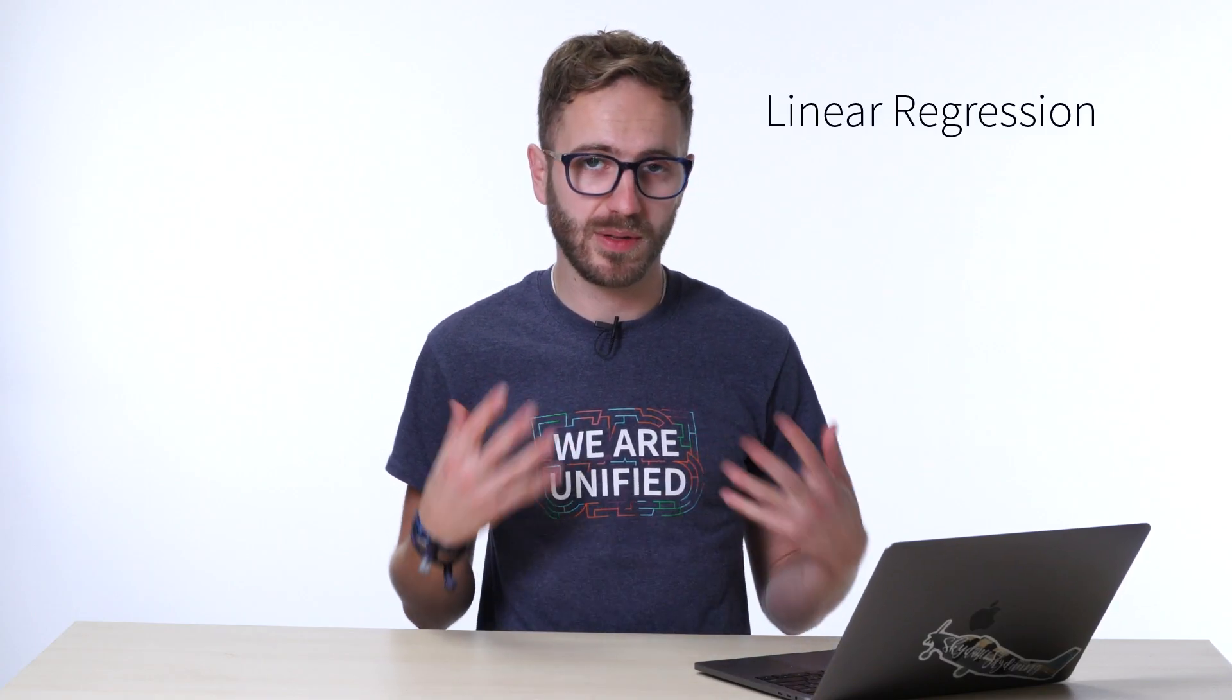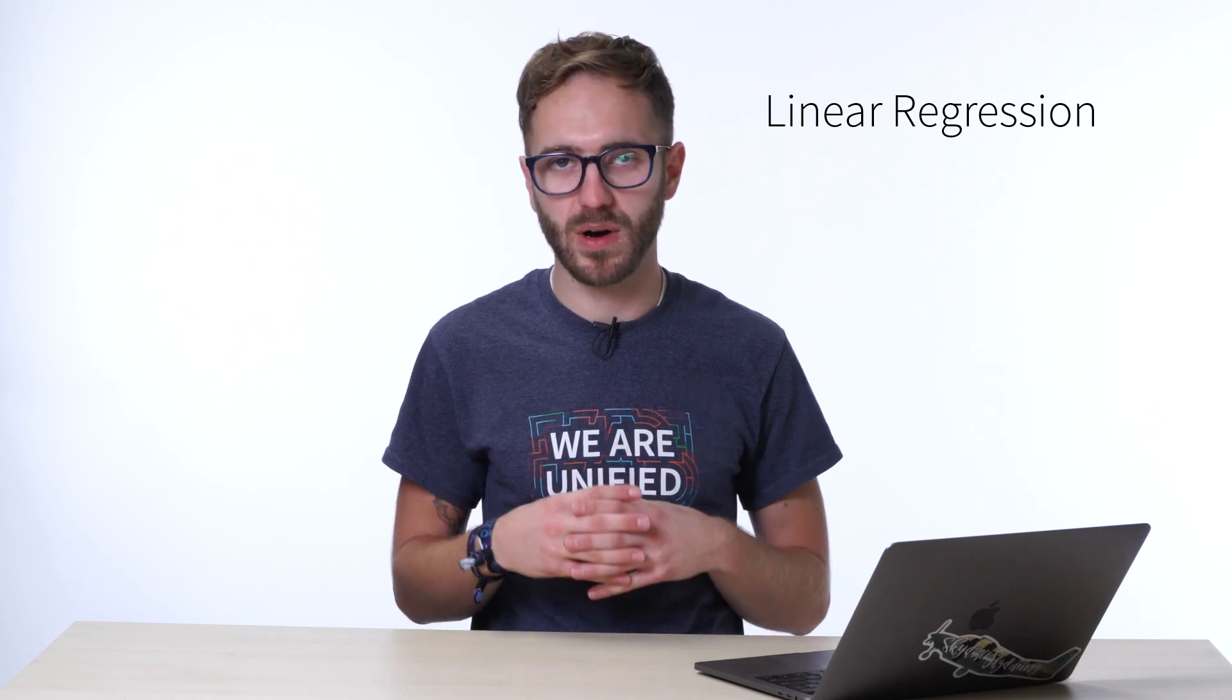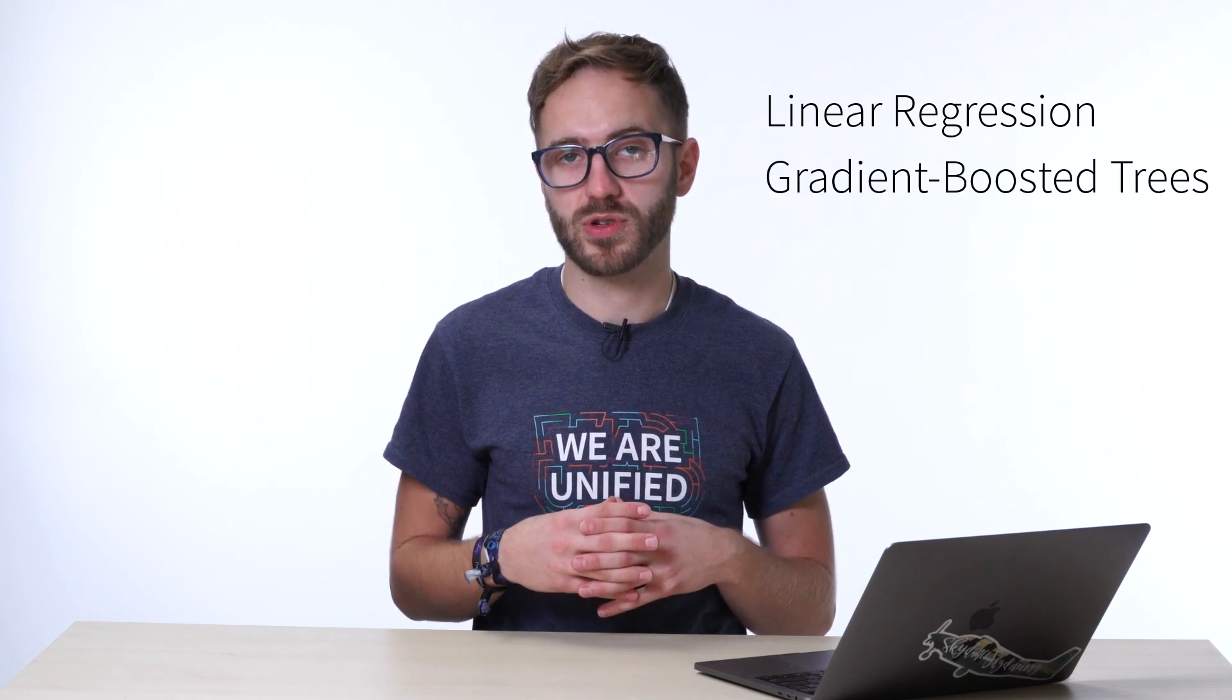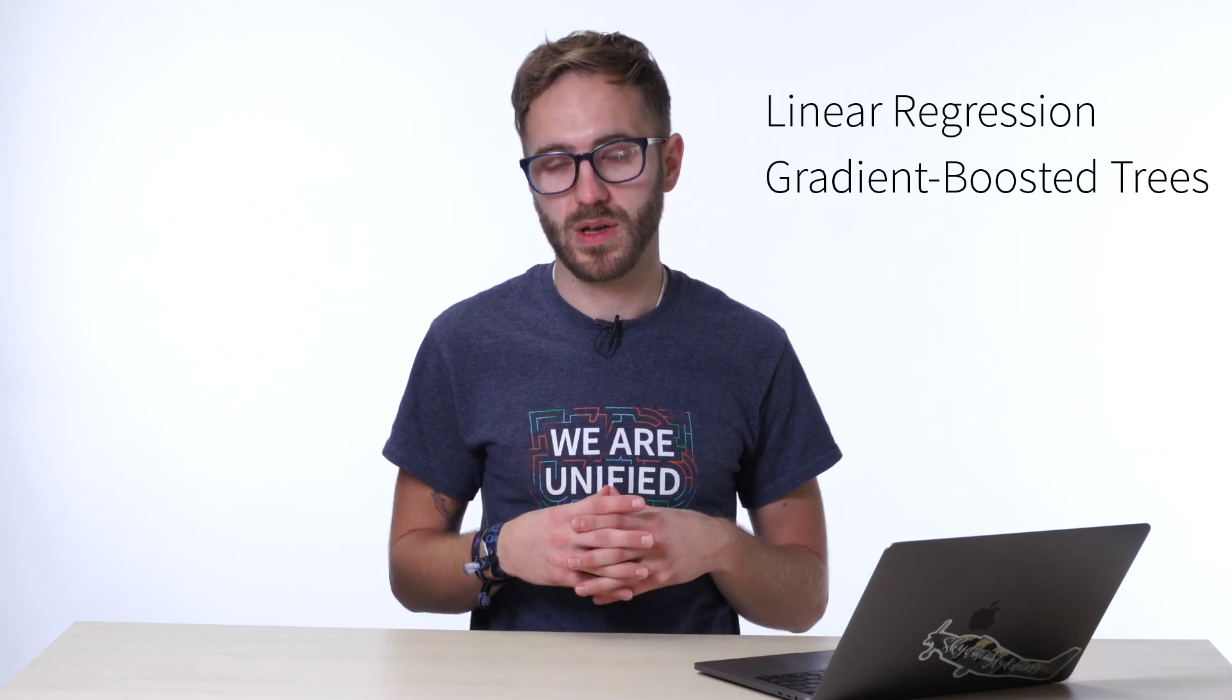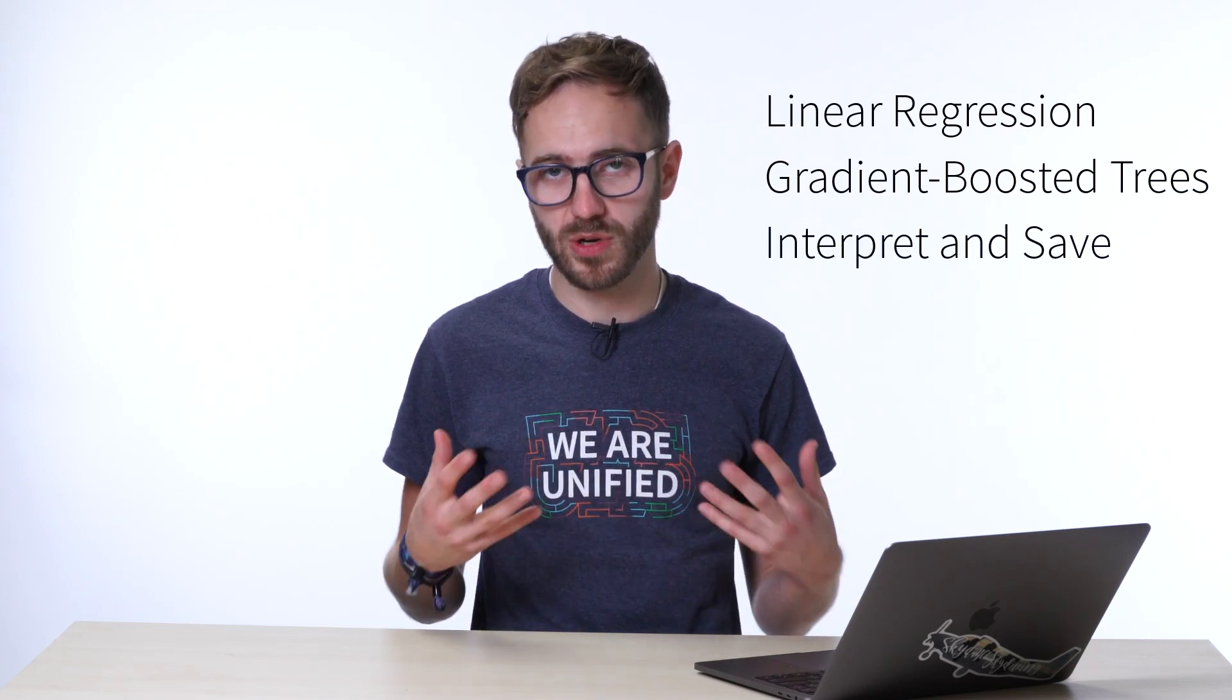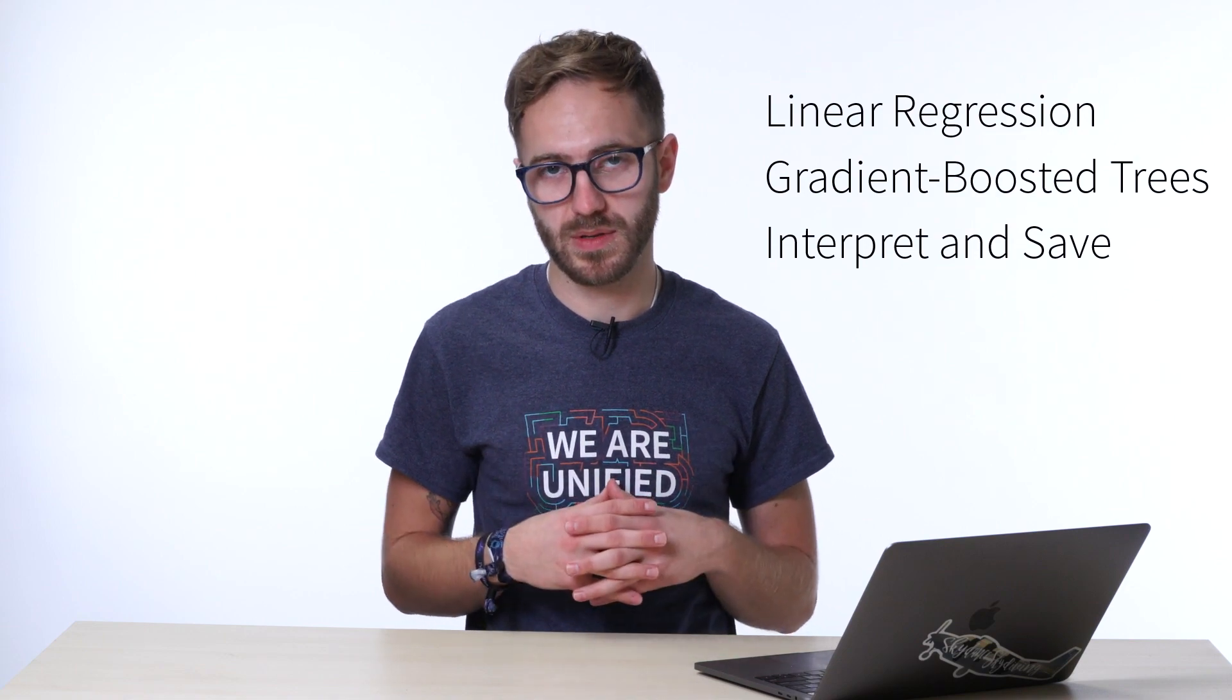In this video we'll be training and interpreting machine learning models. We'll start with a linear regression which gives us a very basic baseline model to be working with, then we'll try and improve upon it by using gradient boosted trees. Finally, we'll be evaluating and interpreting our models as well as saving the results.